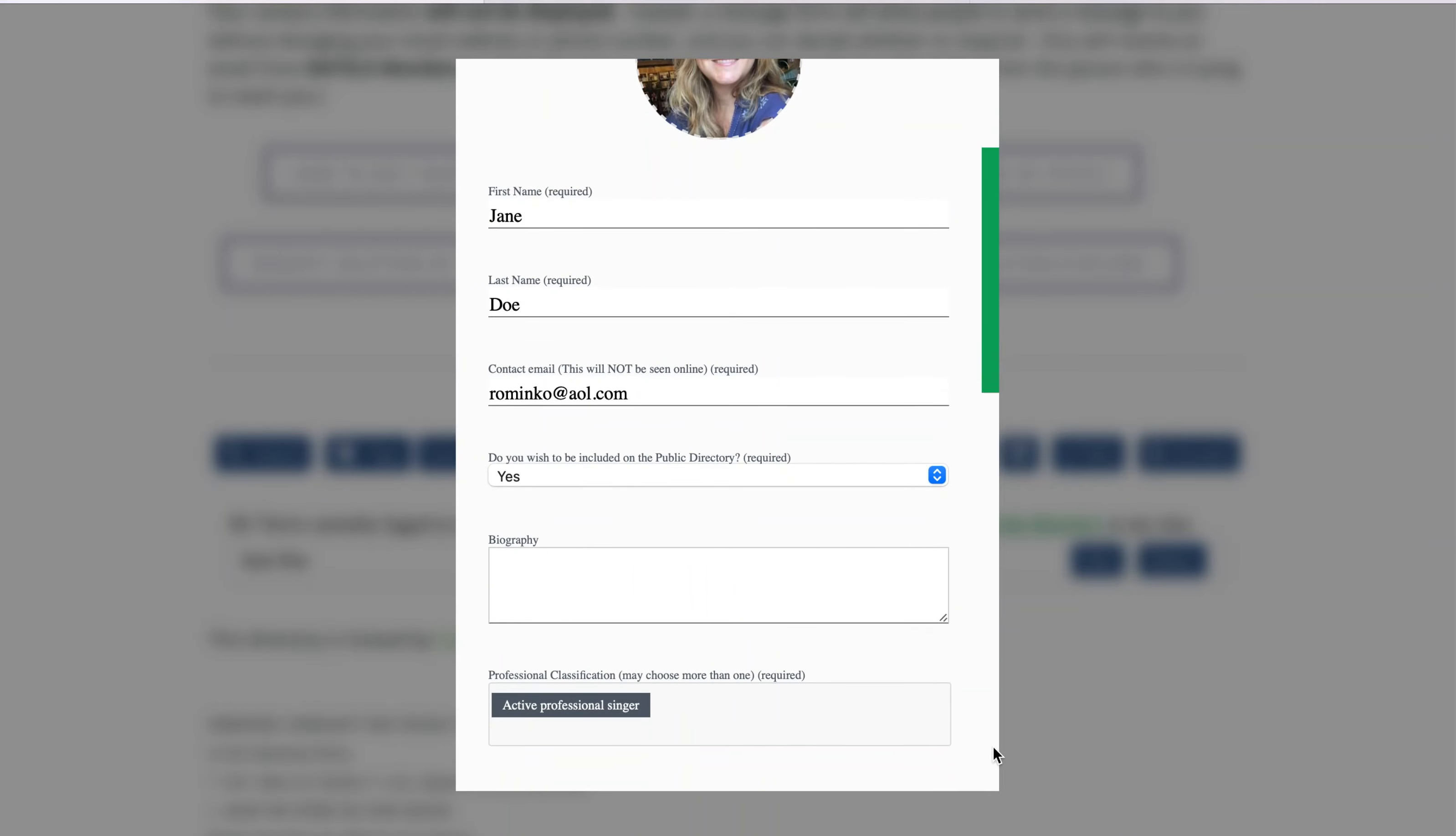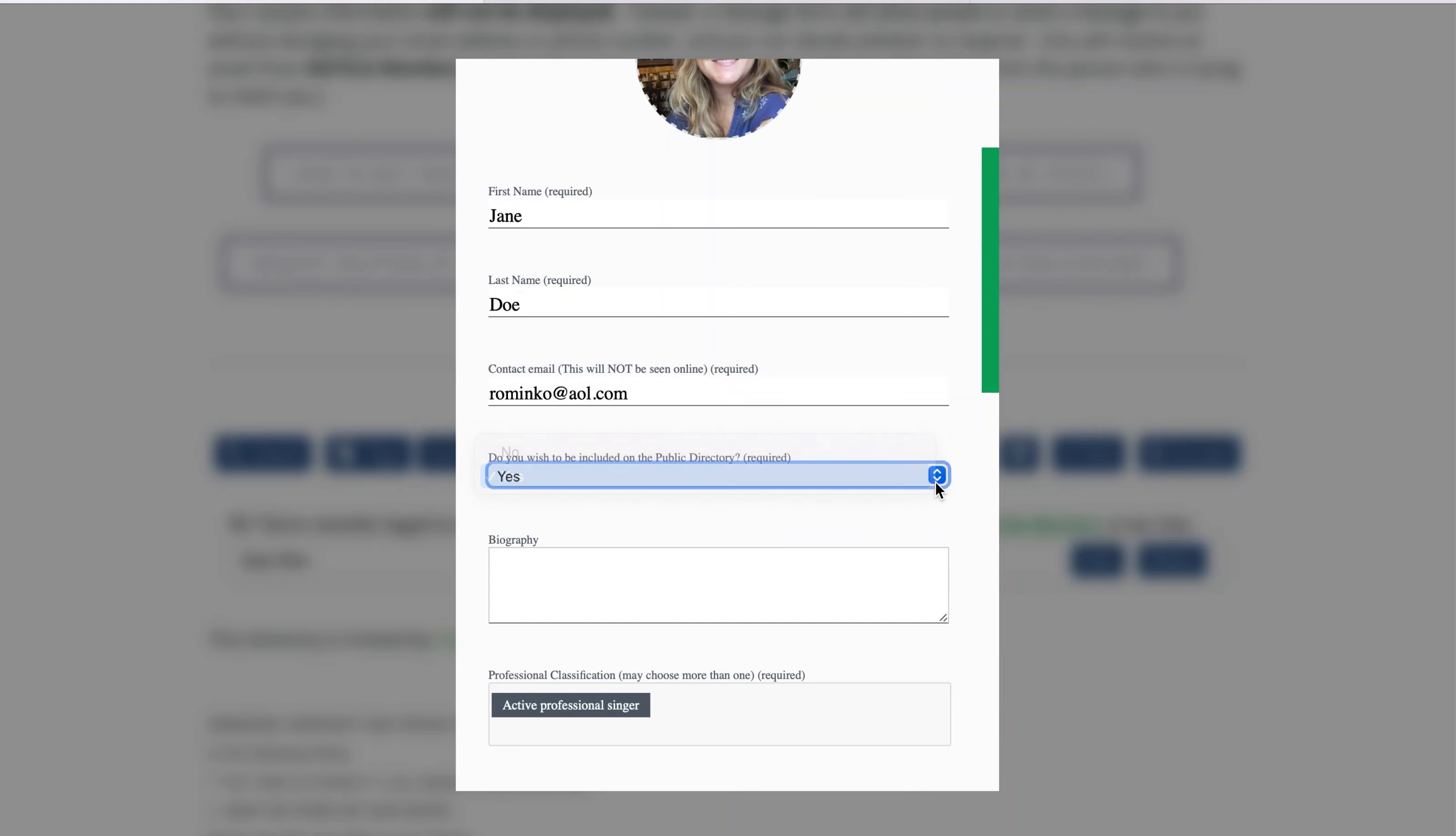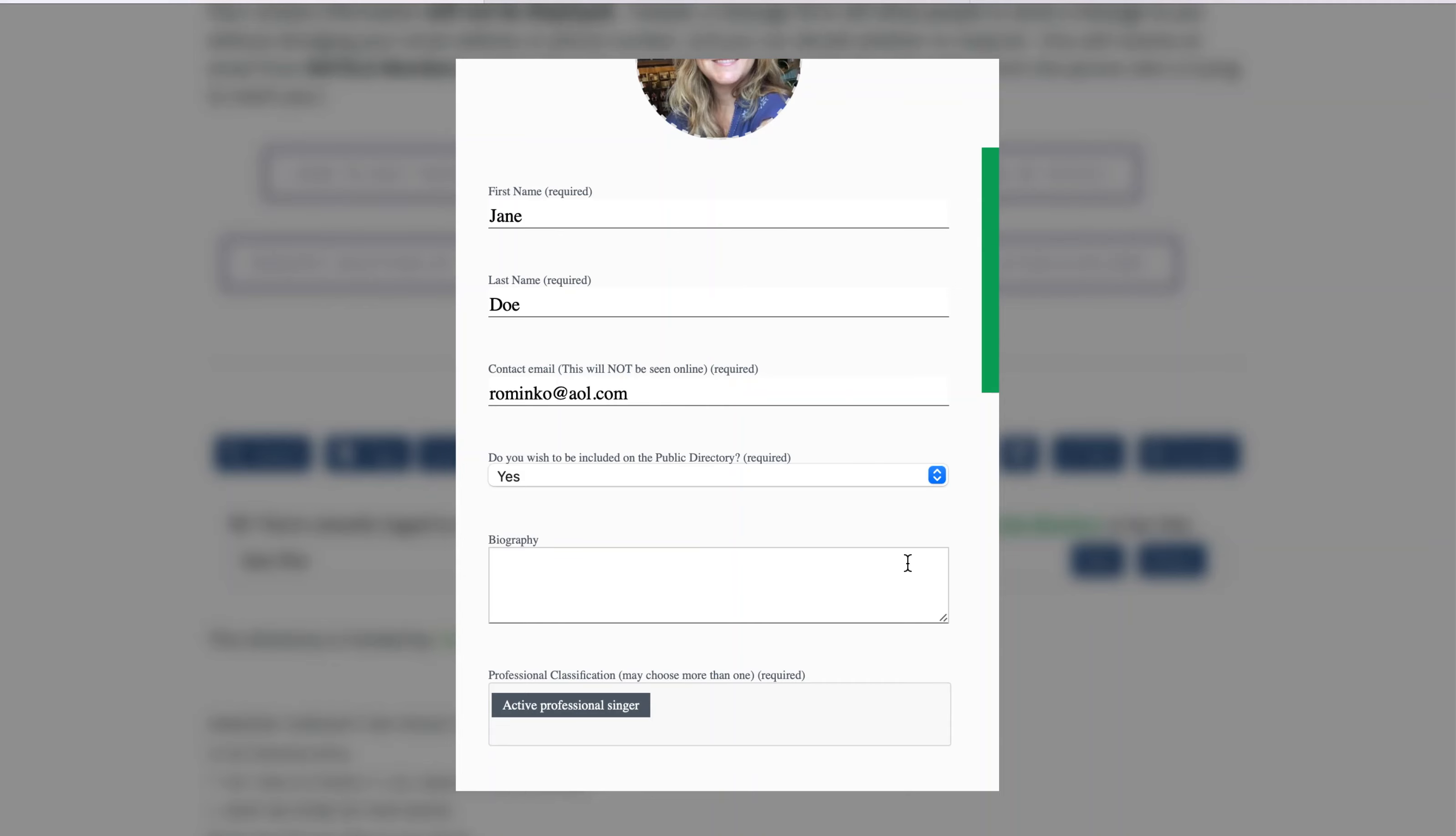Next, decide whether you would like to be included on the public profile page. The public profile will contain the same information as this private directory page, but we will roll that out after a majority of members have completed their profile. Rest assured, your email address and phone number will not be displayed on either directory. People will still be able to get in touch with you through a contact form that does not disclose your private contact information.